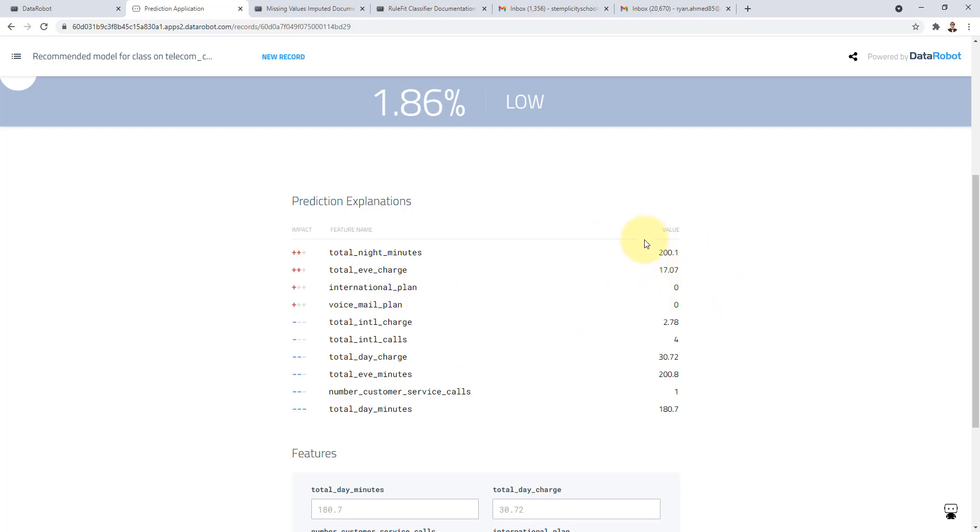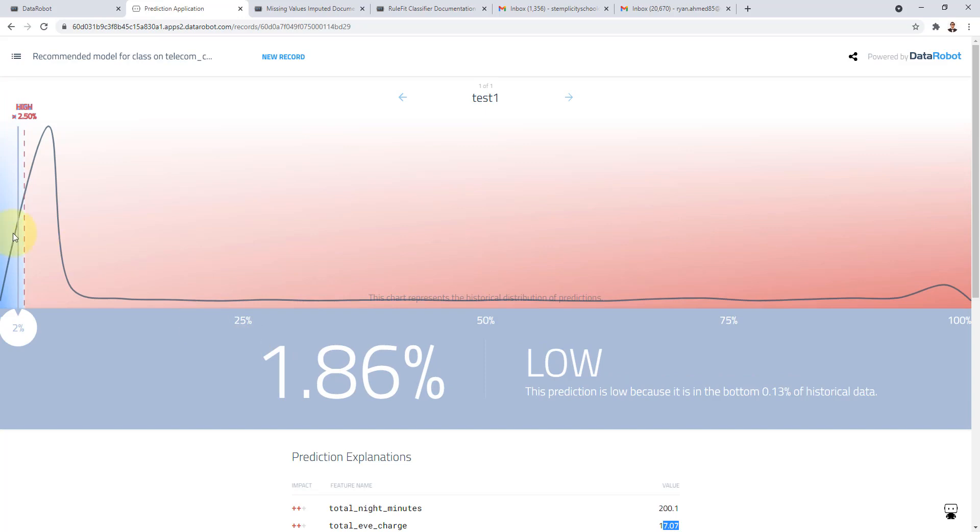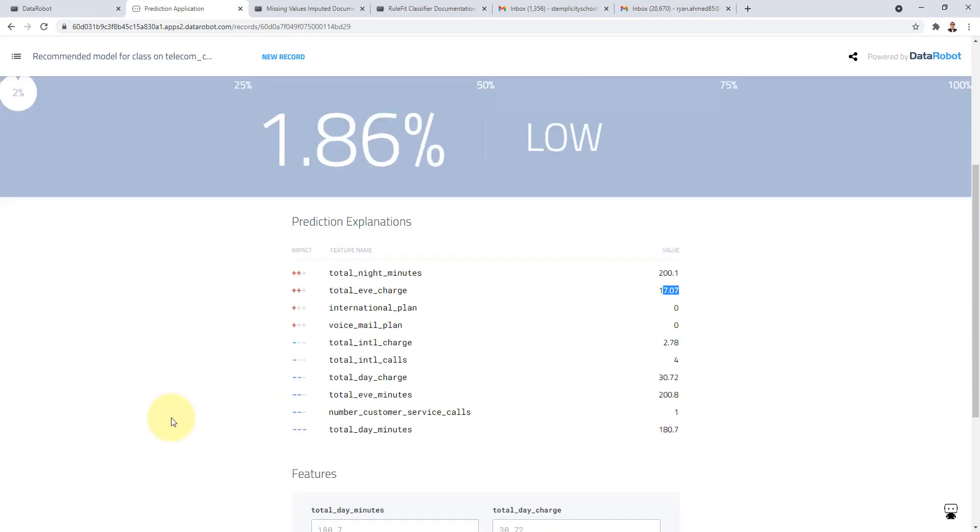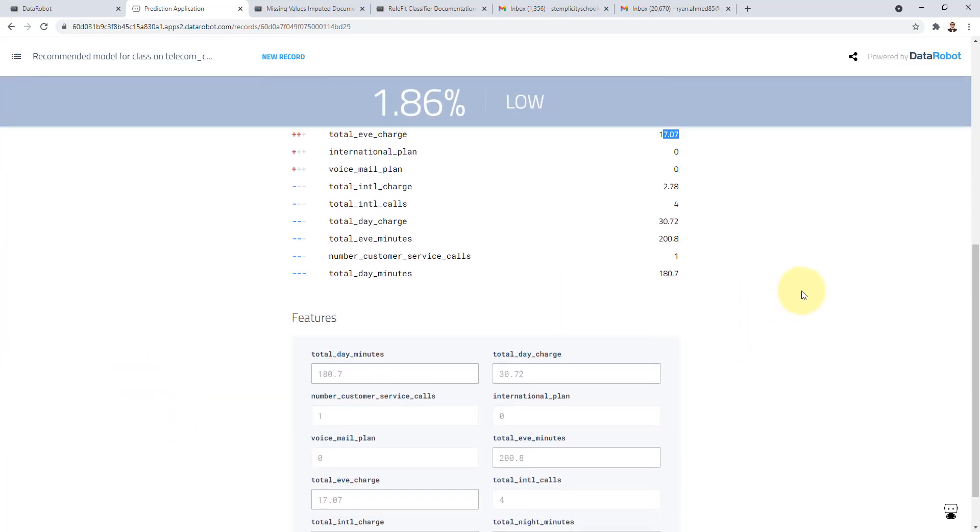And there's a huge research area when it comes to AI ML models explainability which is yes the model made predictions but why. And that's the why piece of it as well. It's telling you that the total night minutes were 200 and the total average charge was 17 and these are the main key important contributing factors to the model to make this specific predictions.